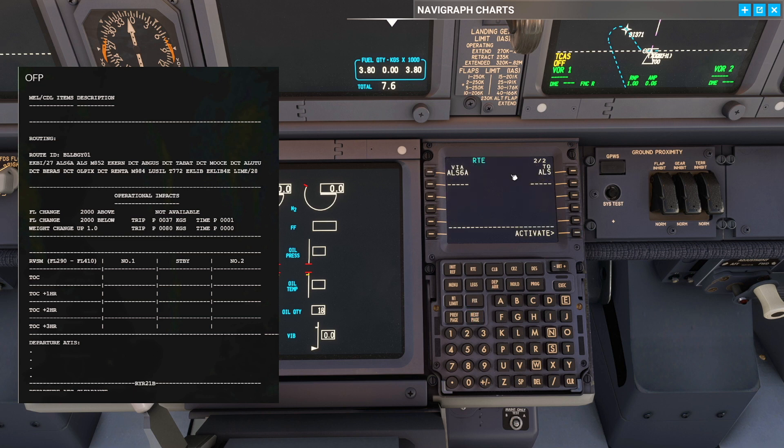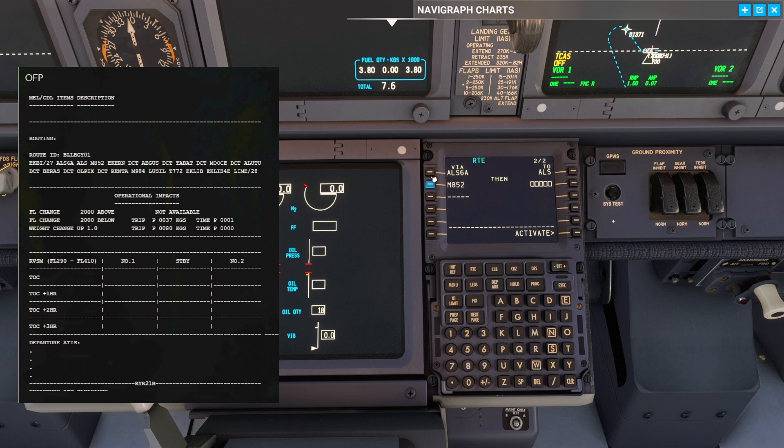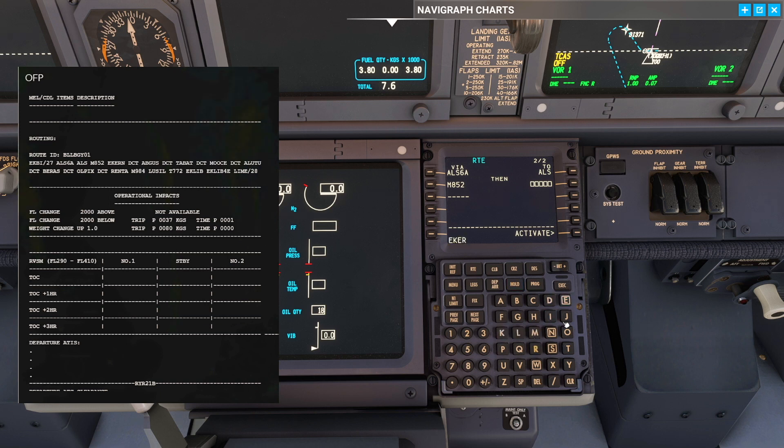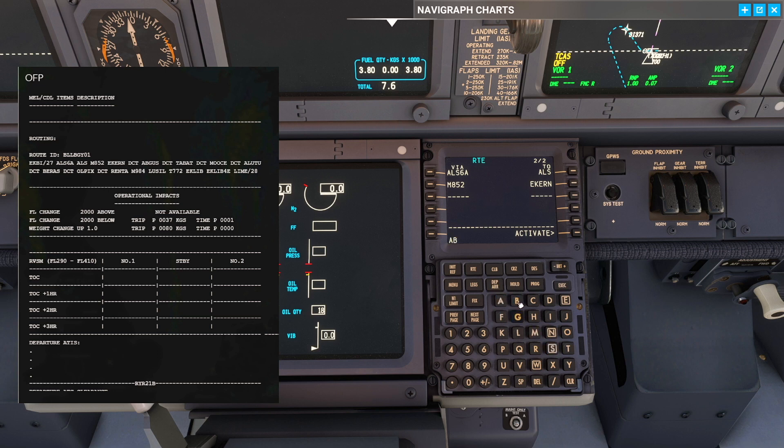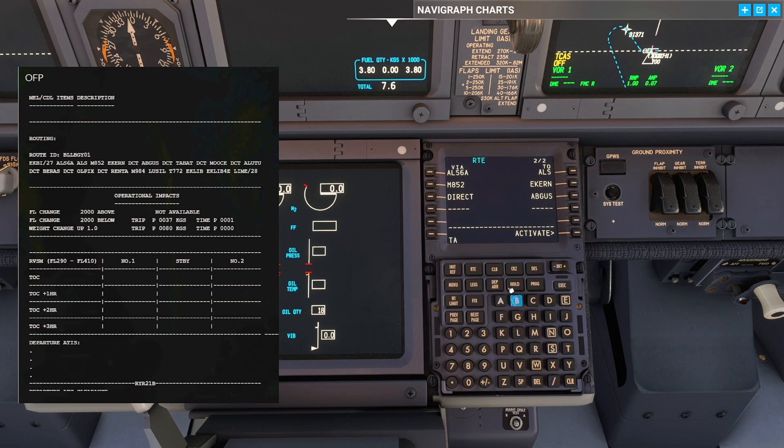Go to our routing page and you can see we have ALS. We're going to fly Mike 852. Mike 852 down to Ekern, E-K-E-R-N. From Ekern we're going to go Abgus, A-B-G-U-S. From Abgus we're going to fly Tabat. And then we're going to fly to Mocha.